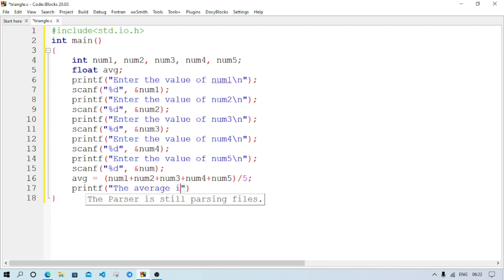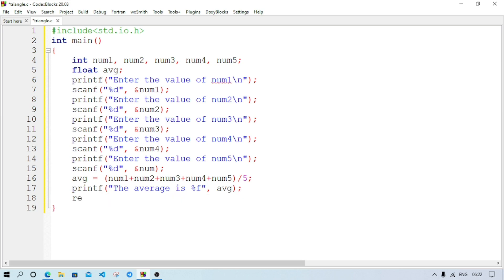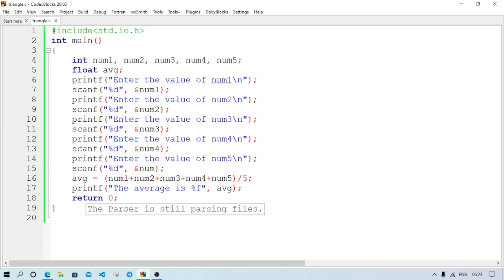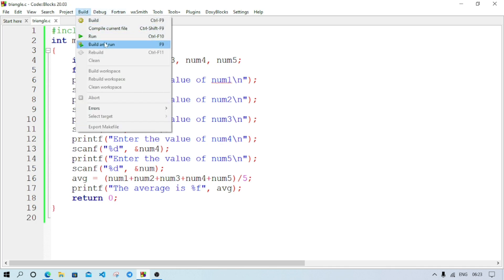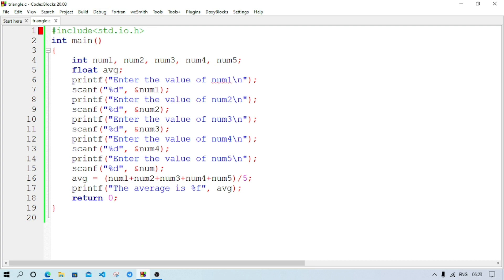And it is stored inside the variable avg, so we will write comma avg and semicolon, and the last line is return 0. Now first save the program by Ctrl and S. After that we will go to build and build and run. At first line we have some mistake. Stdio is not required, stdio. Now again build and run.